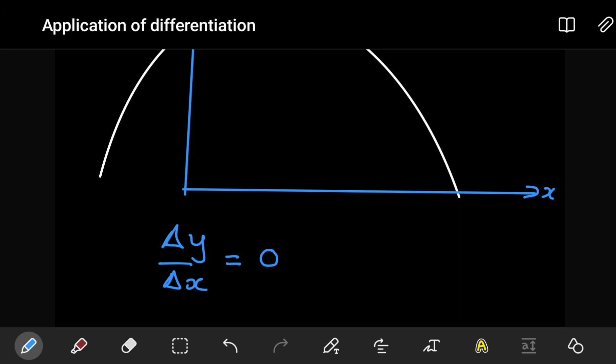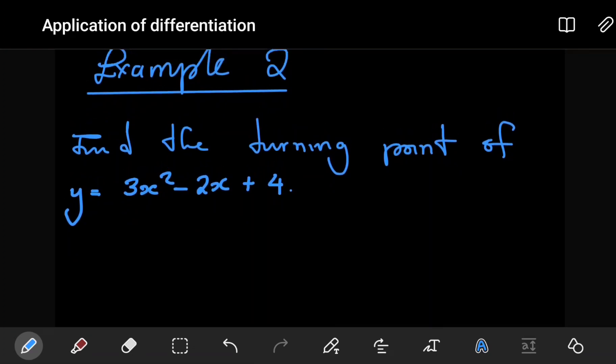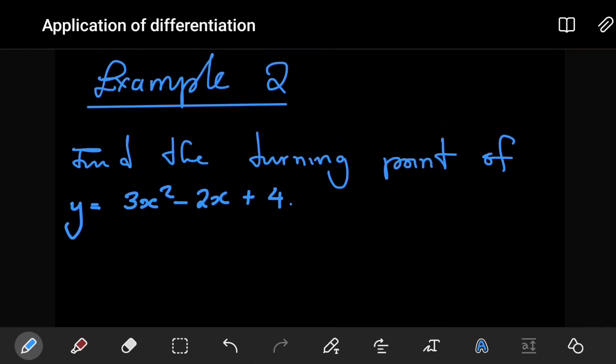So for a turning point — whether it's a maximum point, a minimum point, or a point of inflection — the gradient at that particular point is going to be zero. That is one key thing we take advantage of when trying to find the maximum or minimum points. Using the function from the earlier question, instead of looking for the gradient at (1, 5), let's find the position of the turning point.